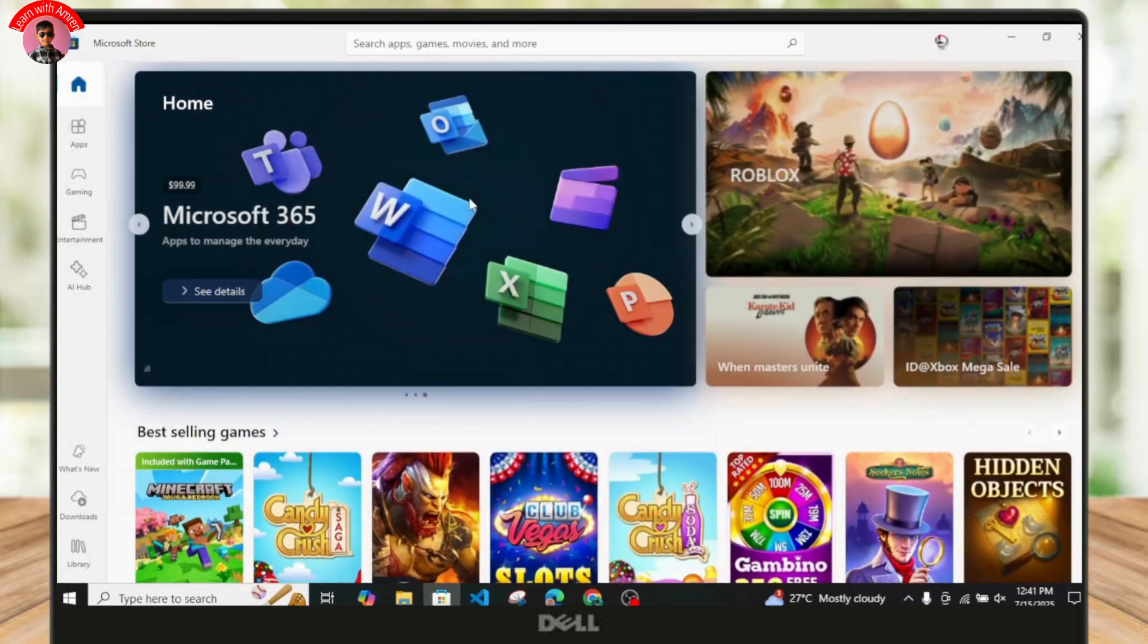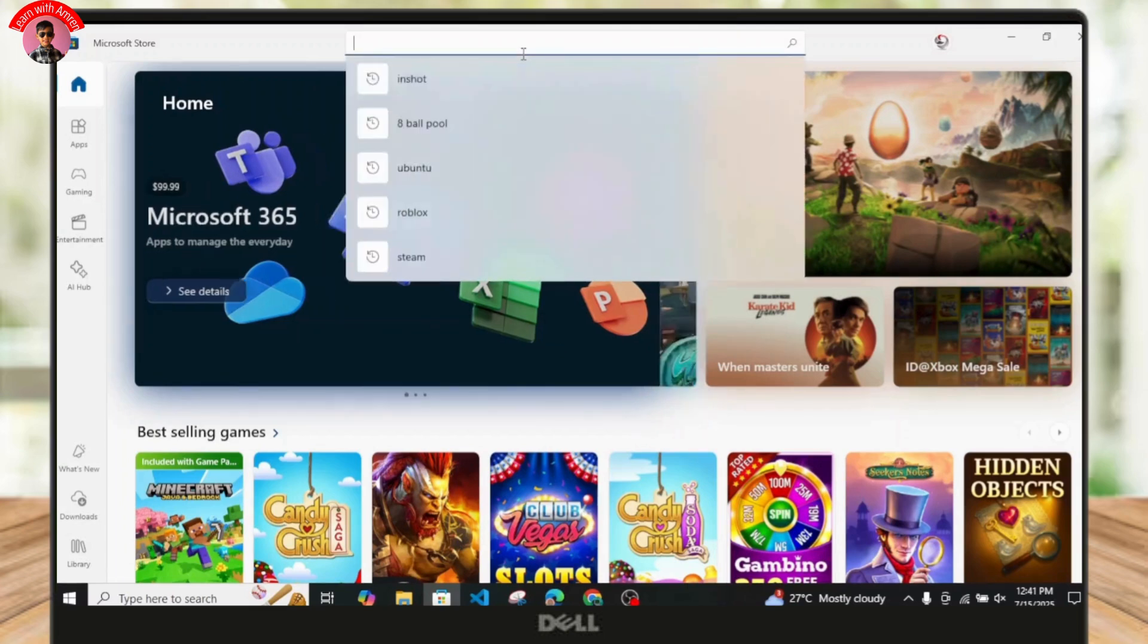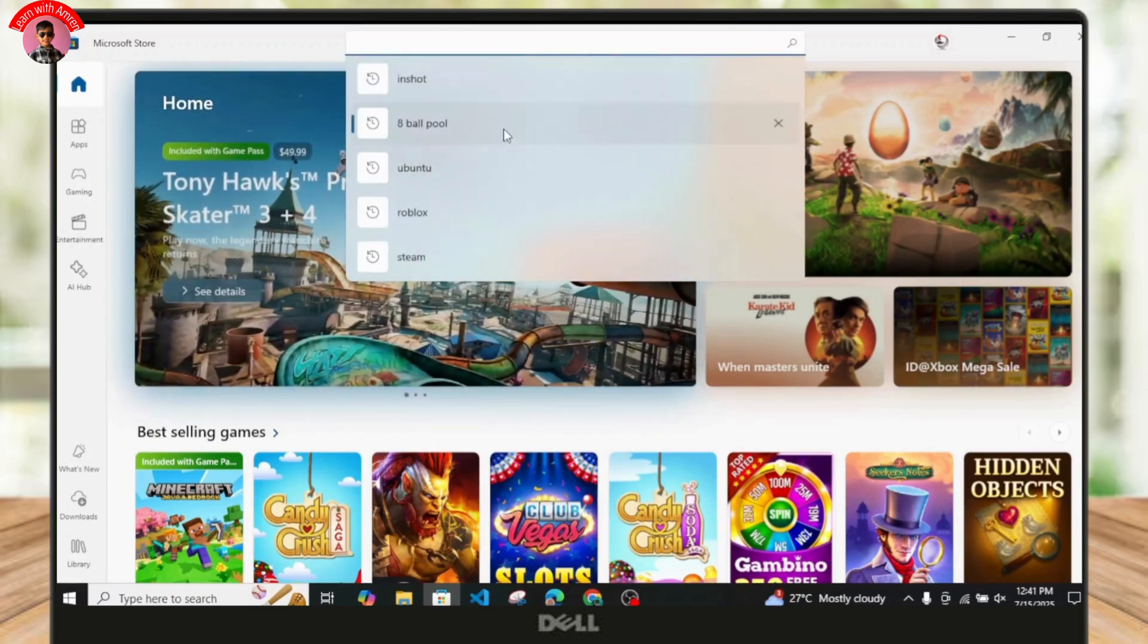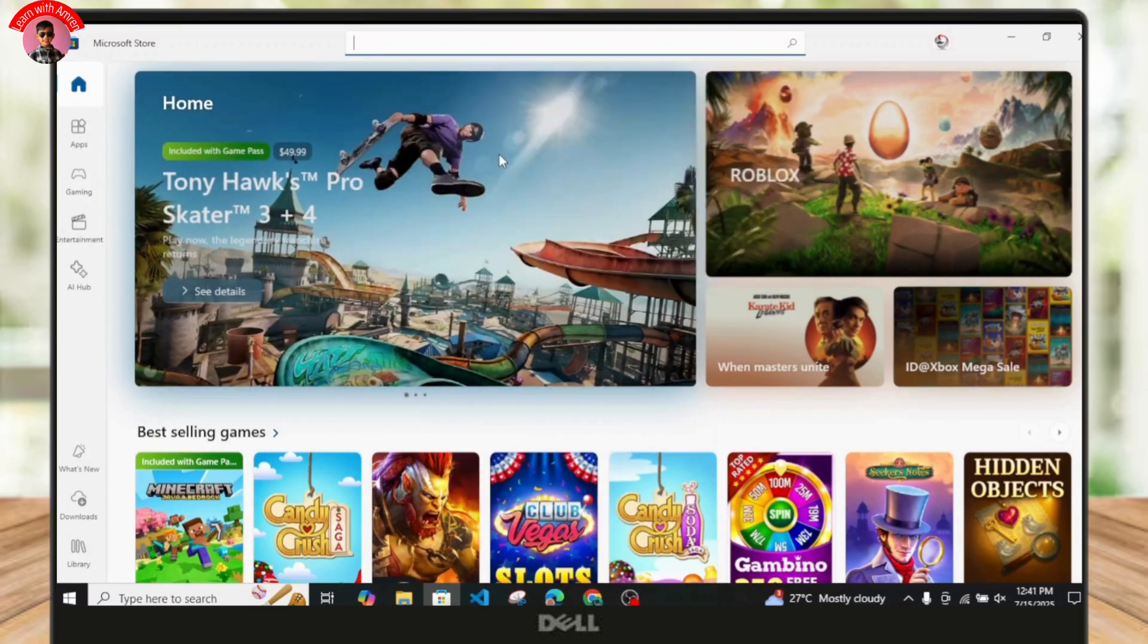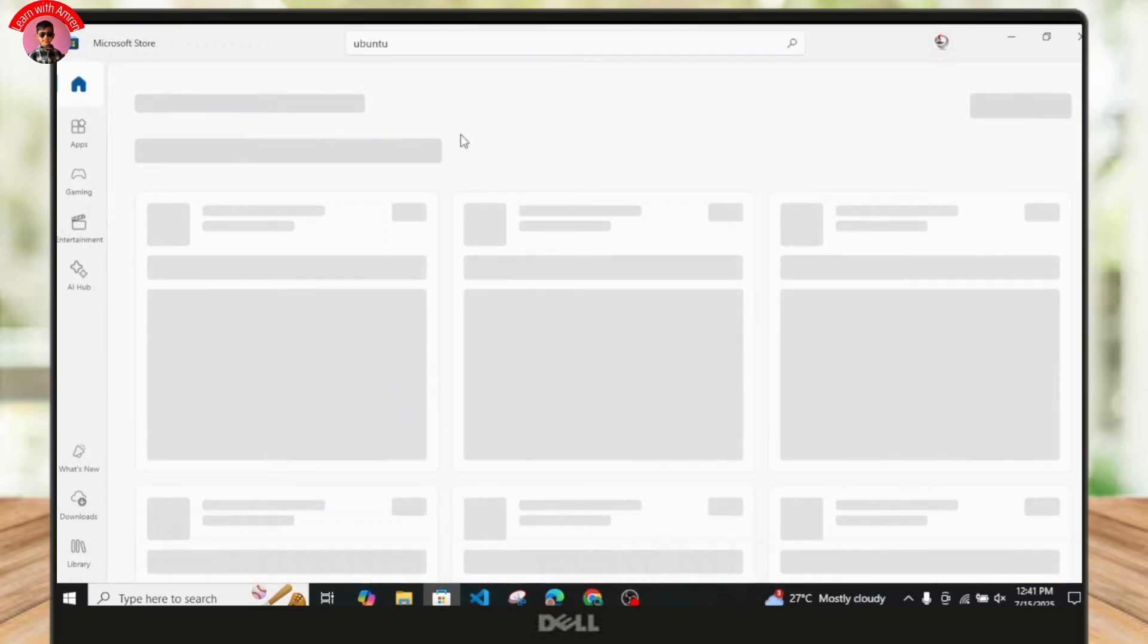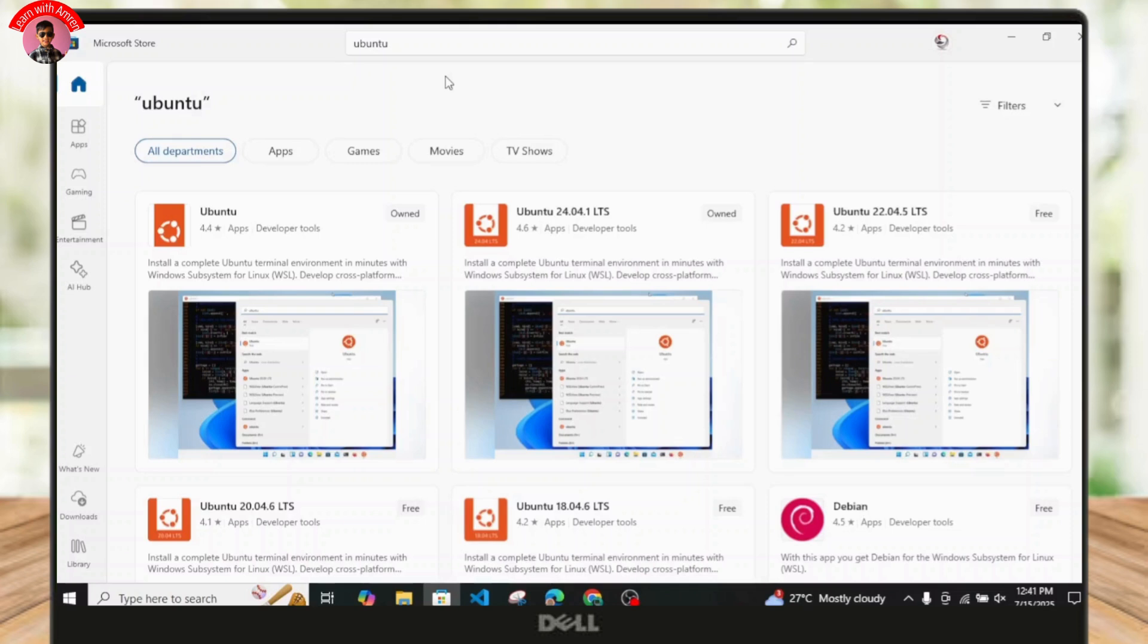First thing, just open up your Microsoft Store and make sure you're currently logged into your account. Just search for Ubuntu just like that, so you just have to wait for results.